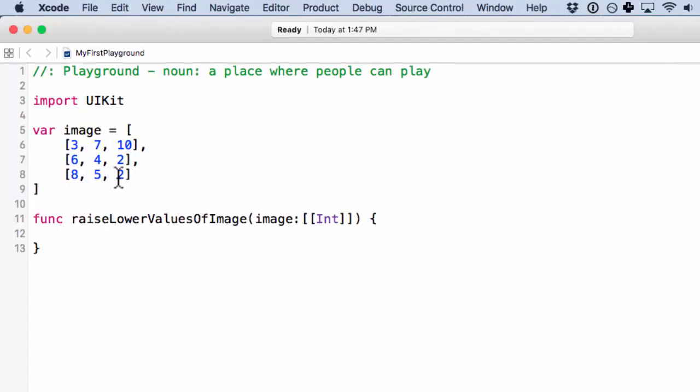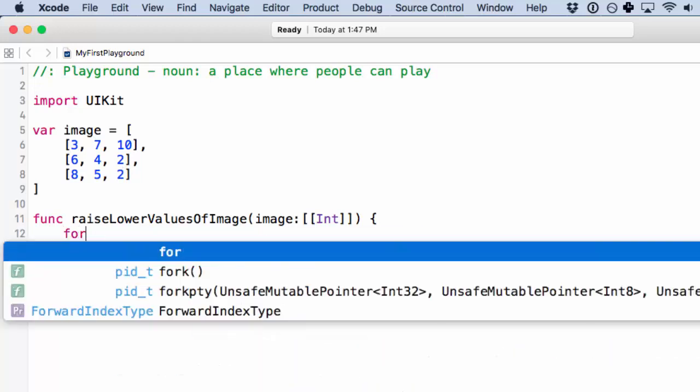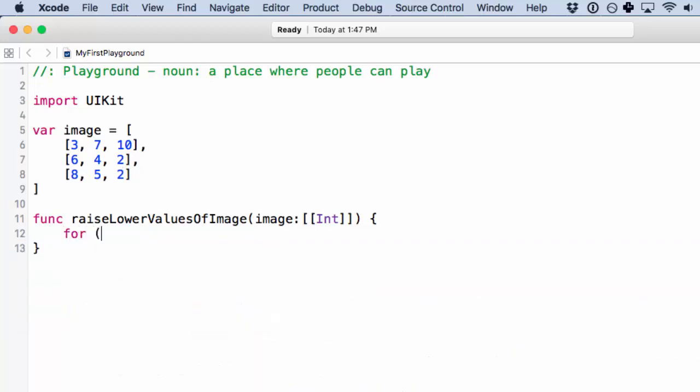All we're going to do is take any lower value, say less than 5, and set it equal to 5. So we're going to have a double for loop. Remember, you can do, we can do a for in loop here, as in for, we're going to call this a row, because we're going to get a row each for it in the first iteration, in image.